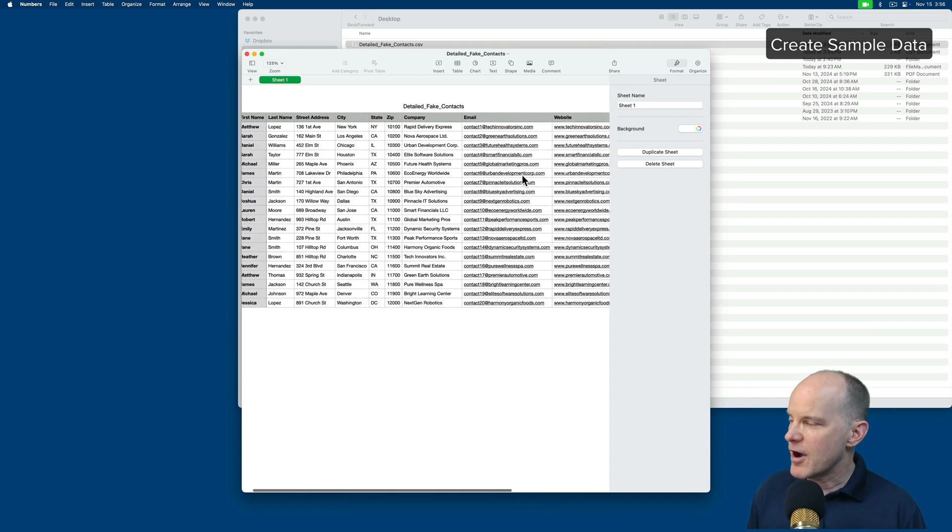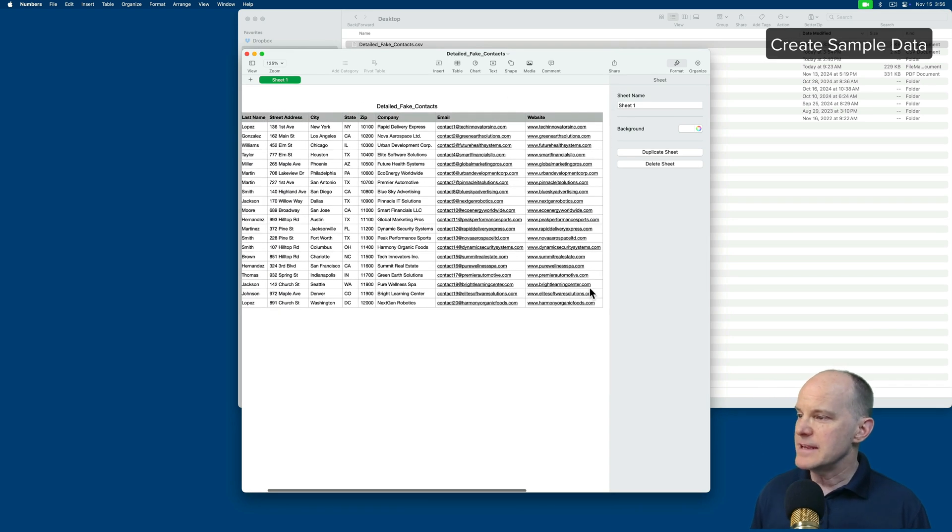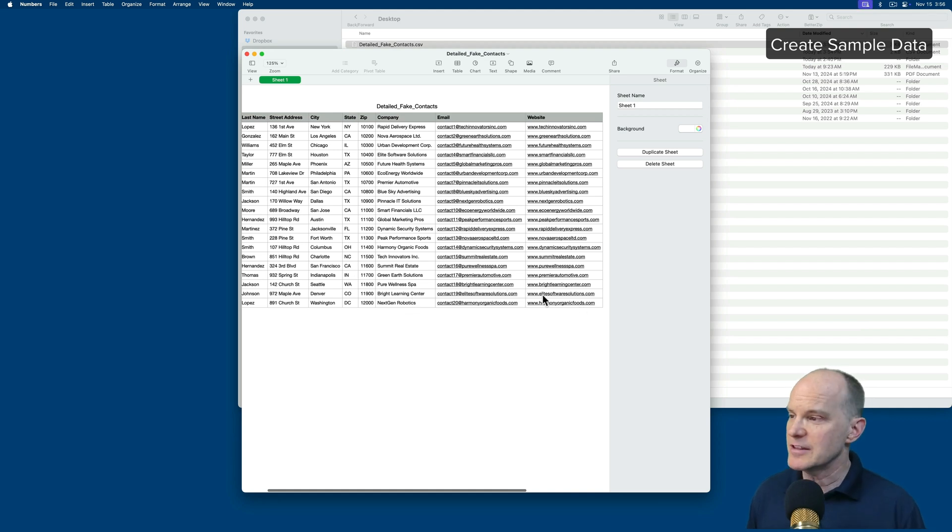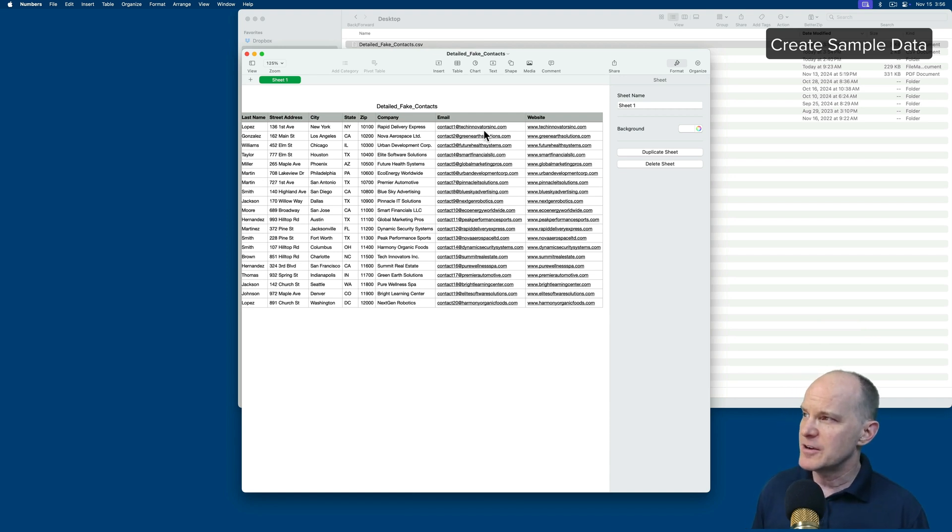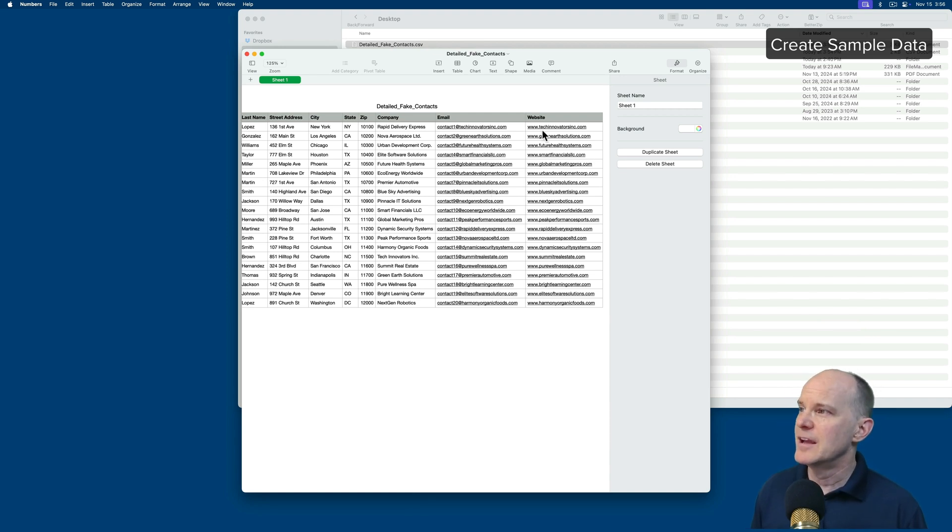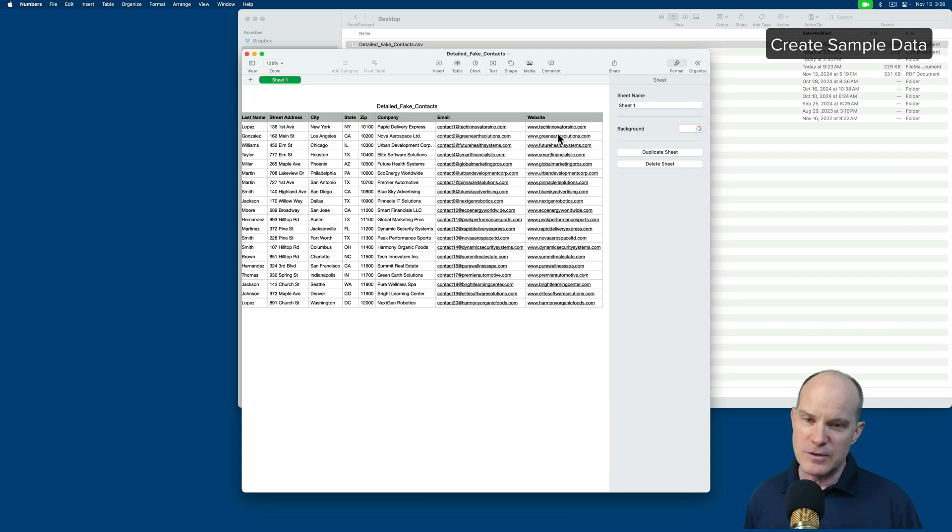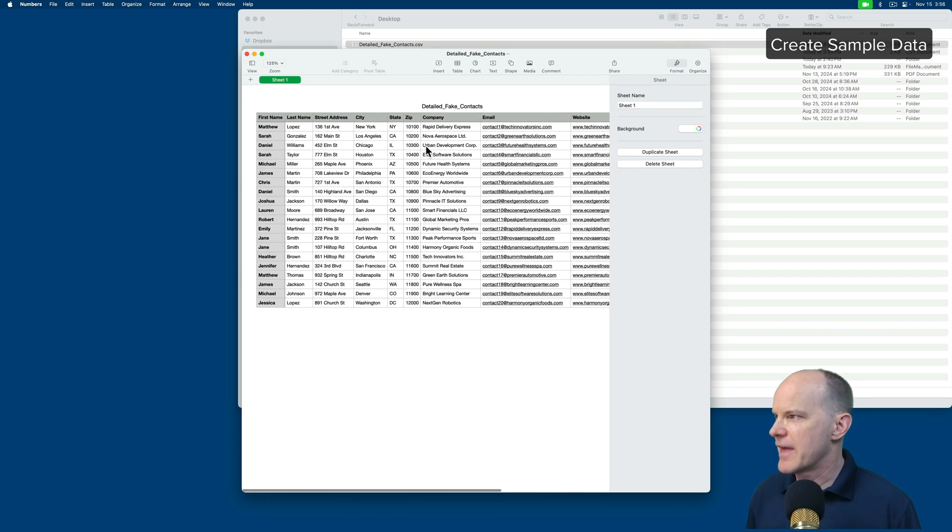Now I could go on and further say, make the website a derivative of the company name so that it looks like the website is part of the company name or associated with that, and then I could say, correlate the email domain with the website domain so that it all looks like it's one continuous contact. I could do that, and it would come back and deliver that.